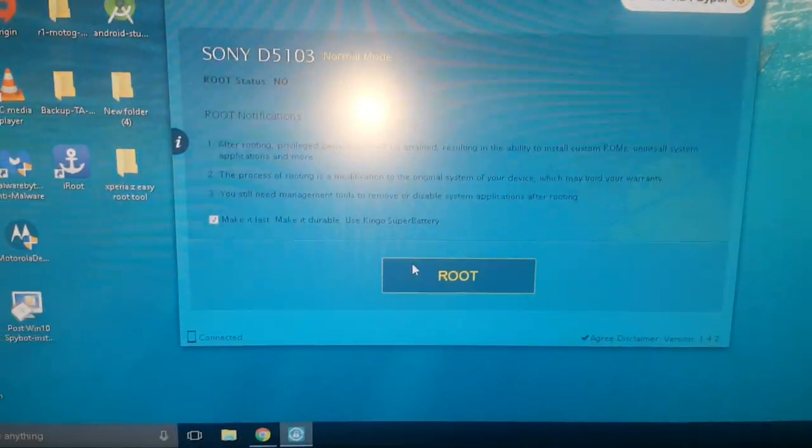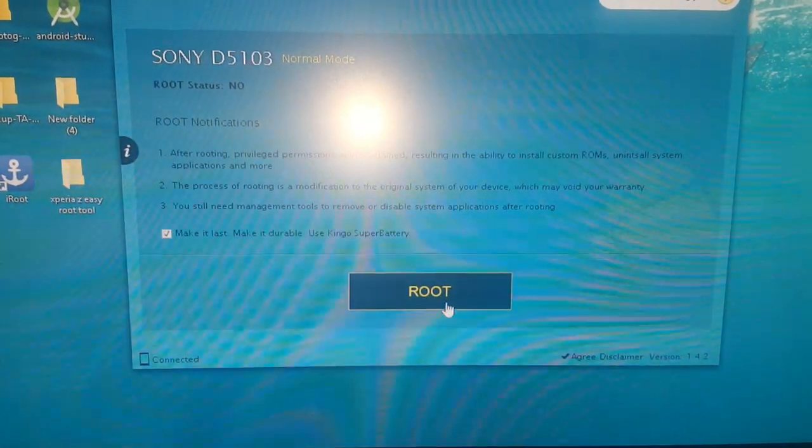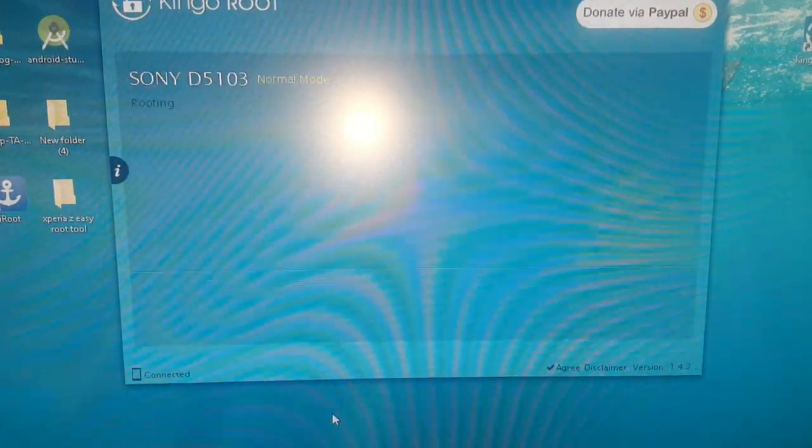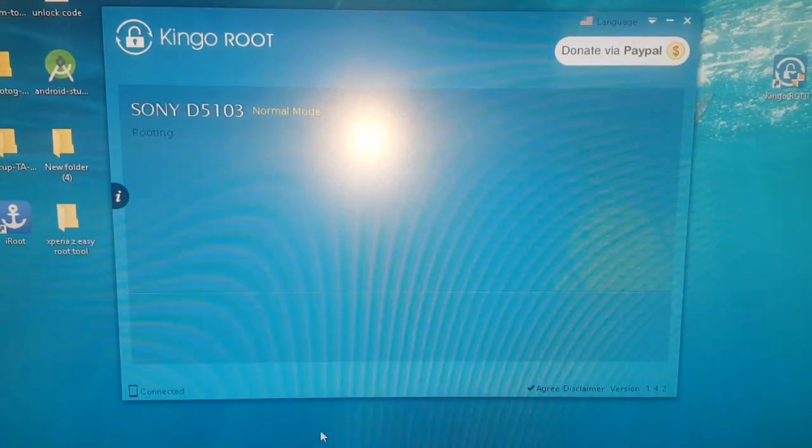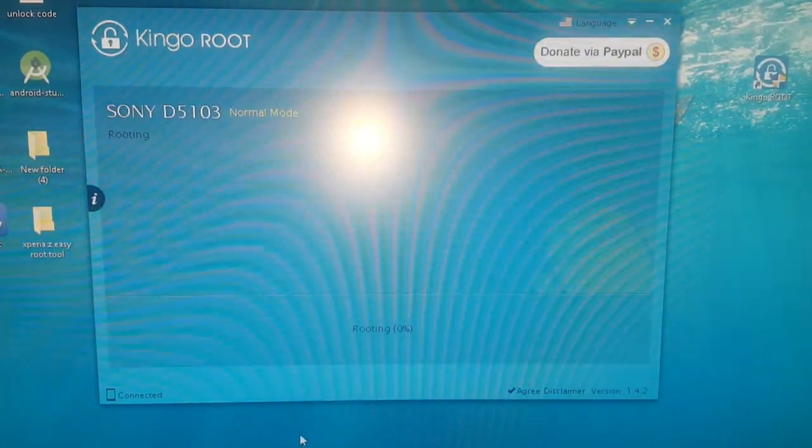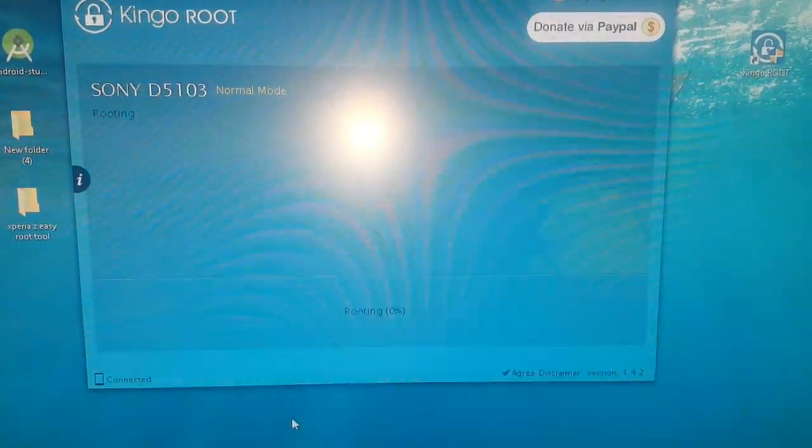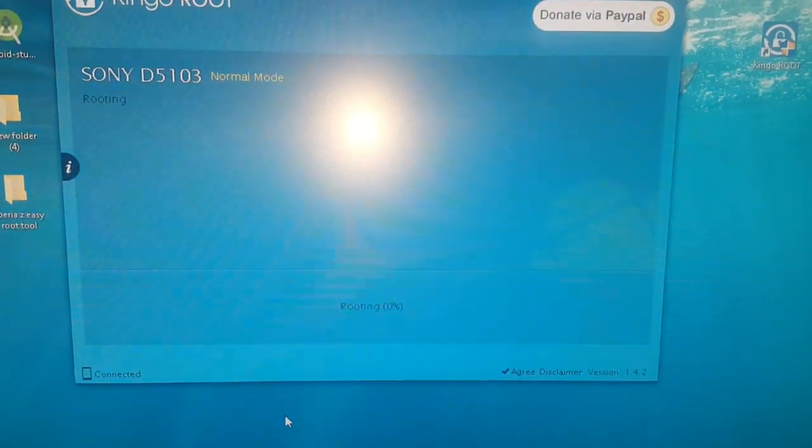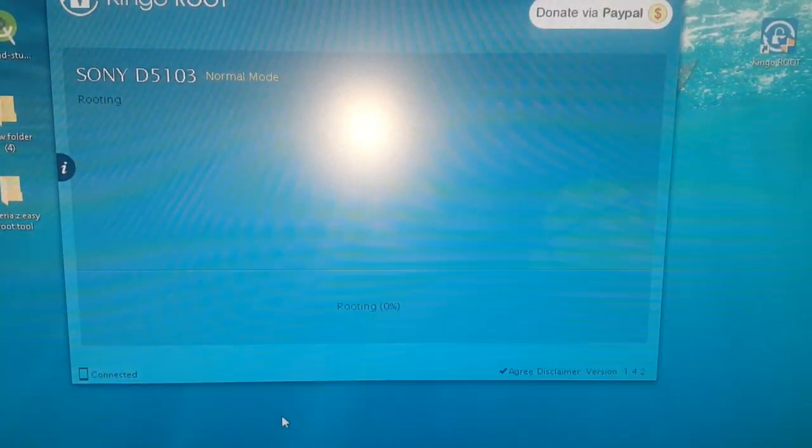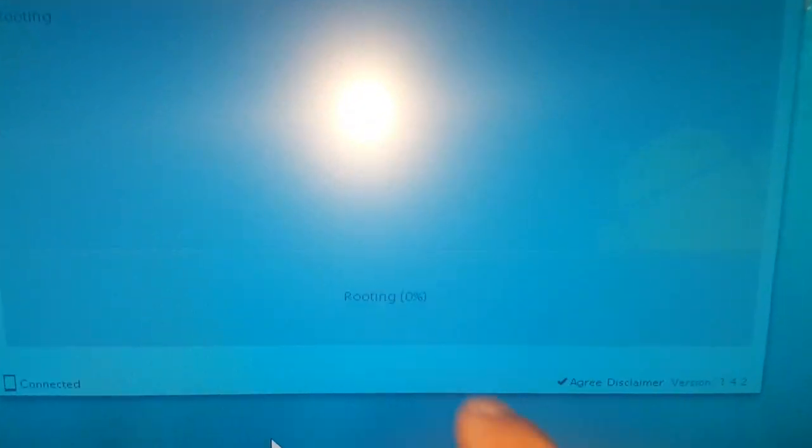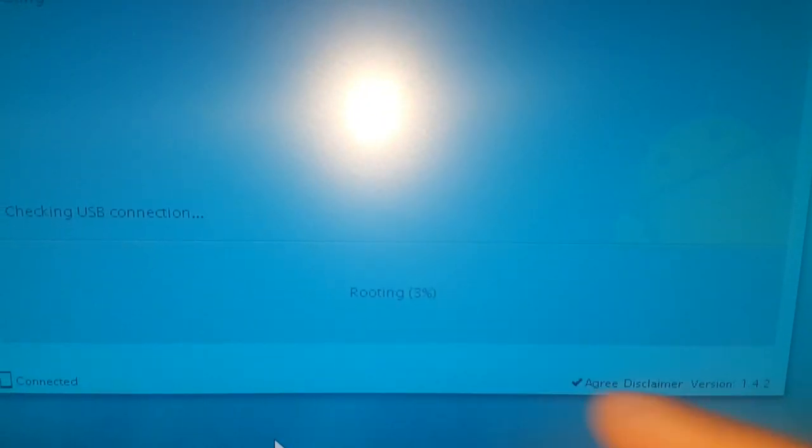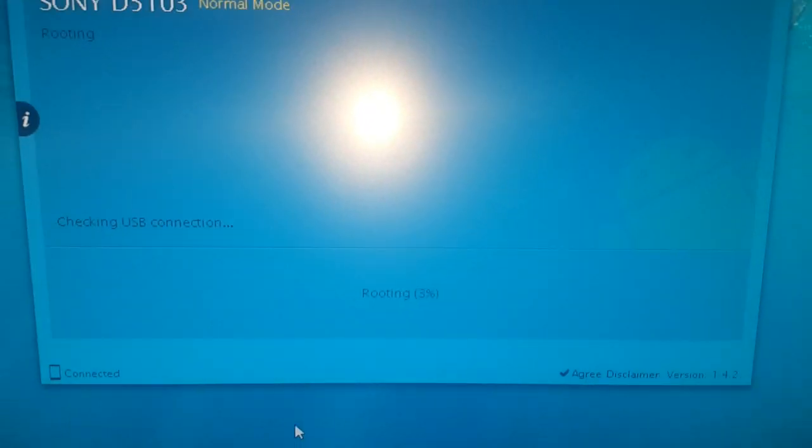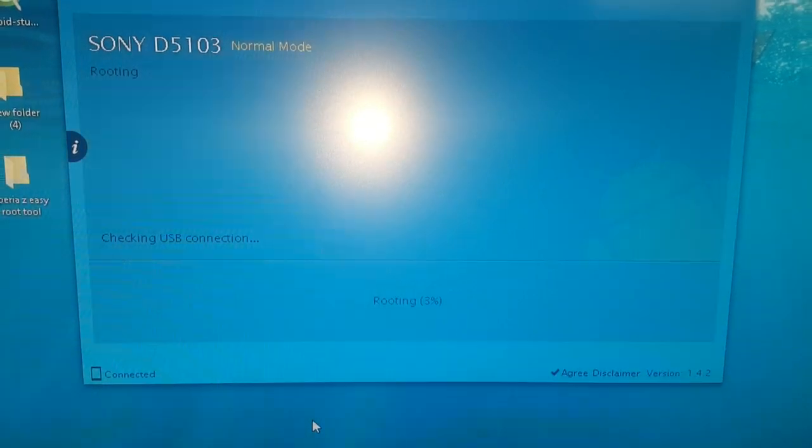So once again, just go ahead and hit Root. Down here at the bottom it says Rooting and it's at 3%. We're just going to wait for it to get to 100%.